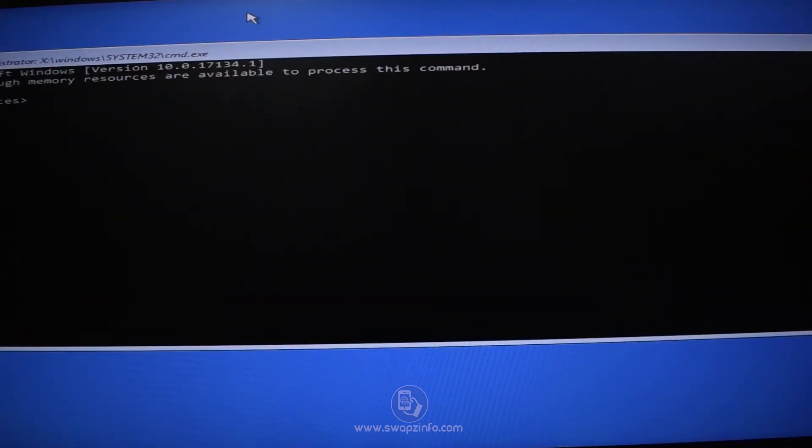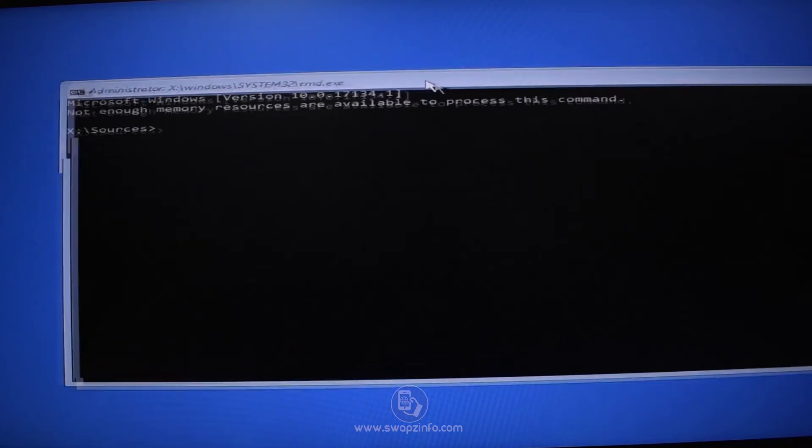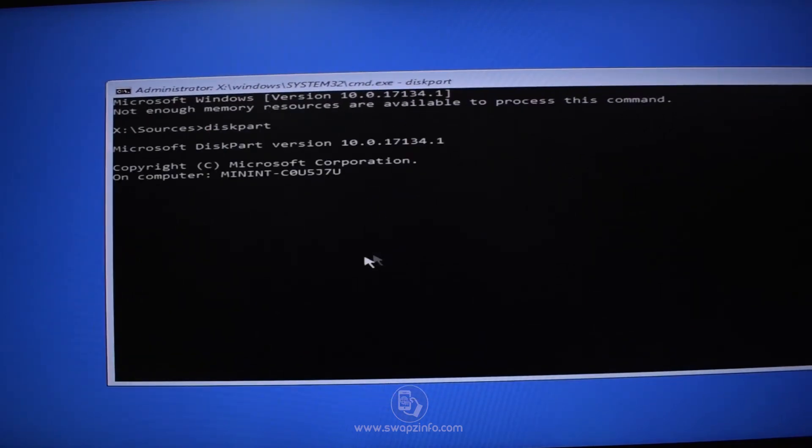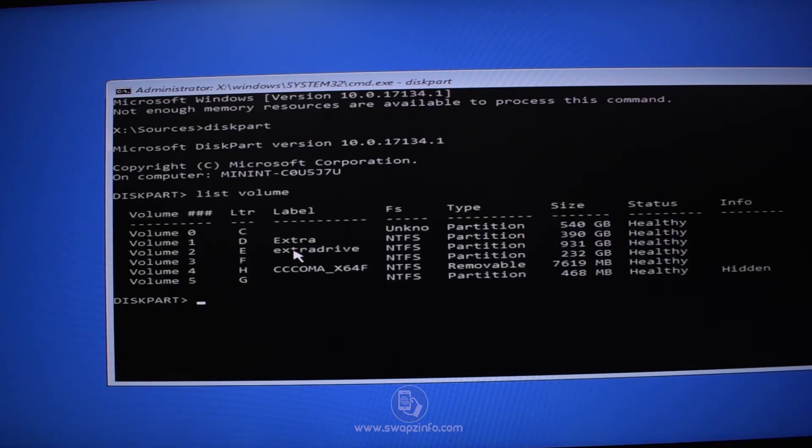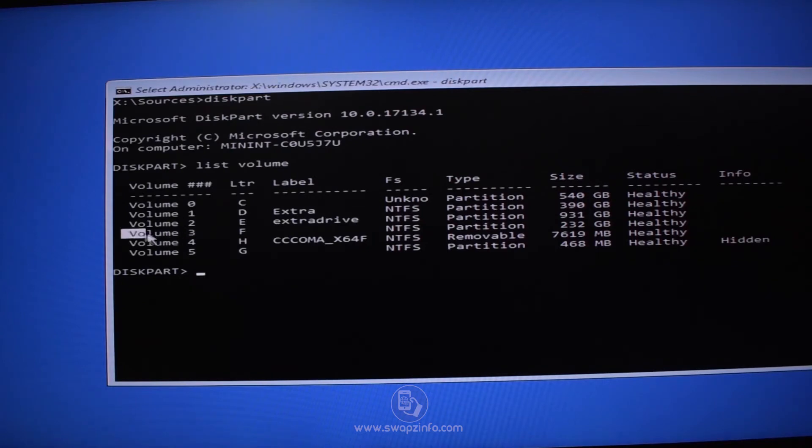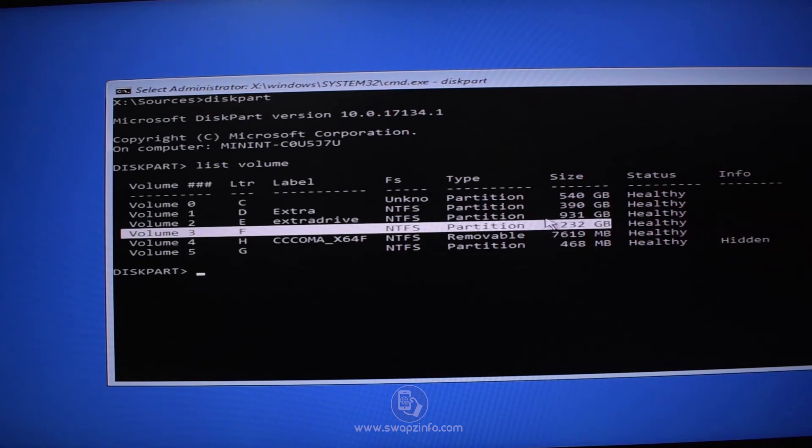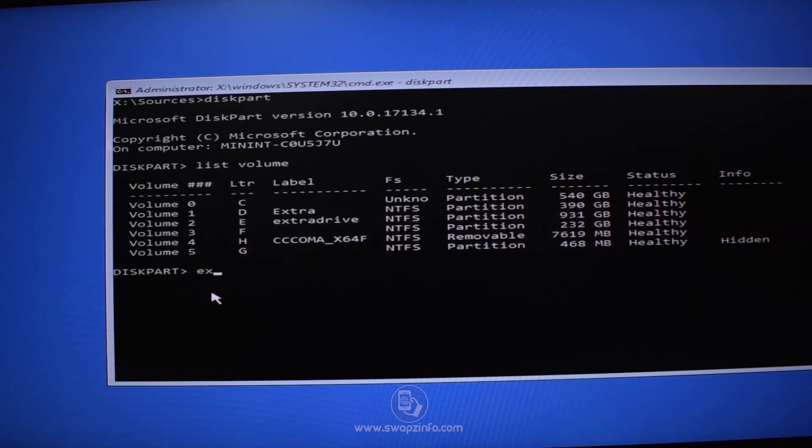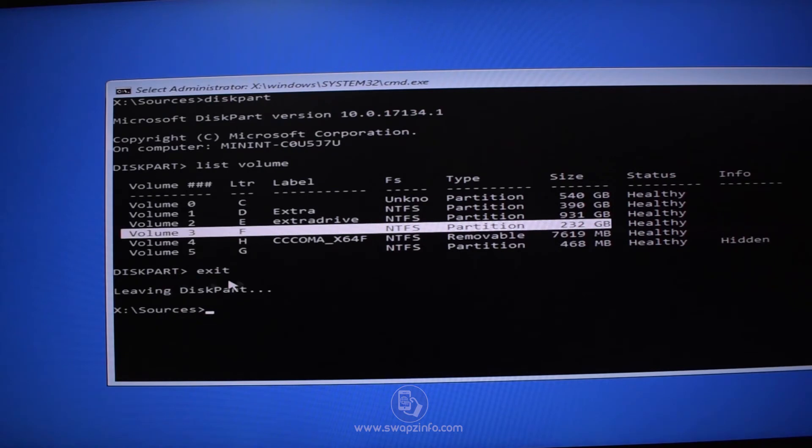Now this is our command prompt open. And now type diskpart and hit Enter. Now type list volume and you will see list of all the volumes on this machine. Out of which volume number three which has letter F assigned to it is my system partition, which I recognize due to its size. In case you had labeled all the drives you can also read the labels here, but I know because of its size that it's volume number three assigned with letter F.